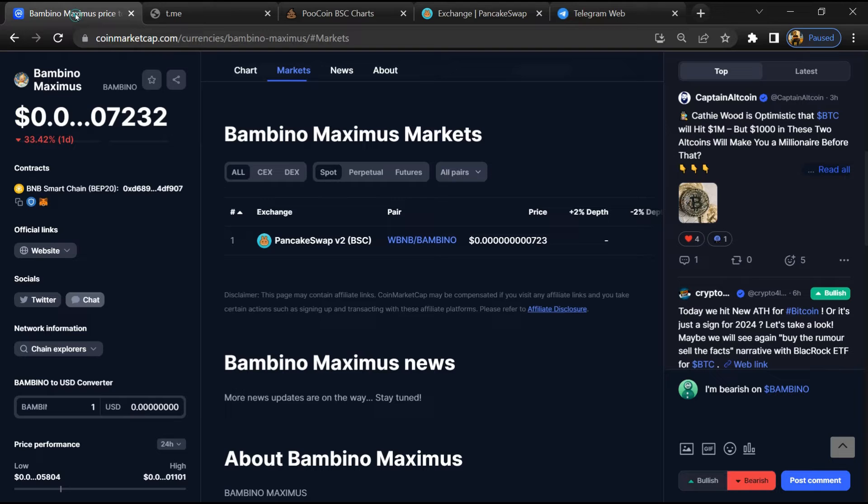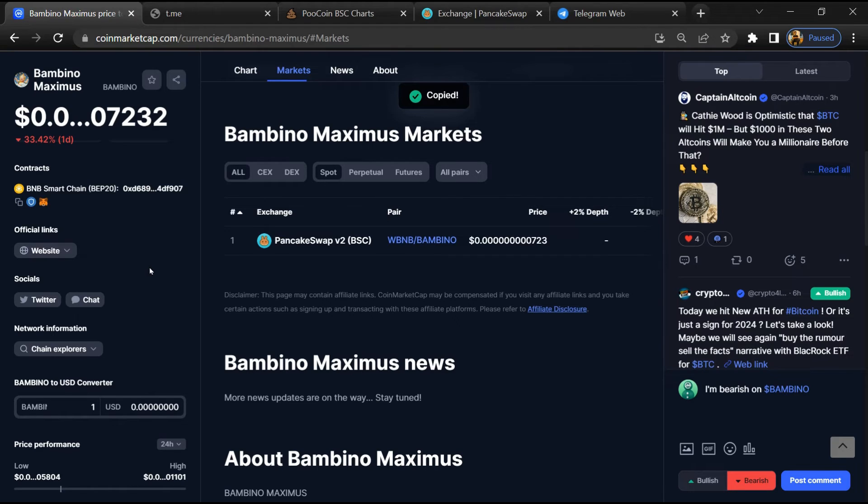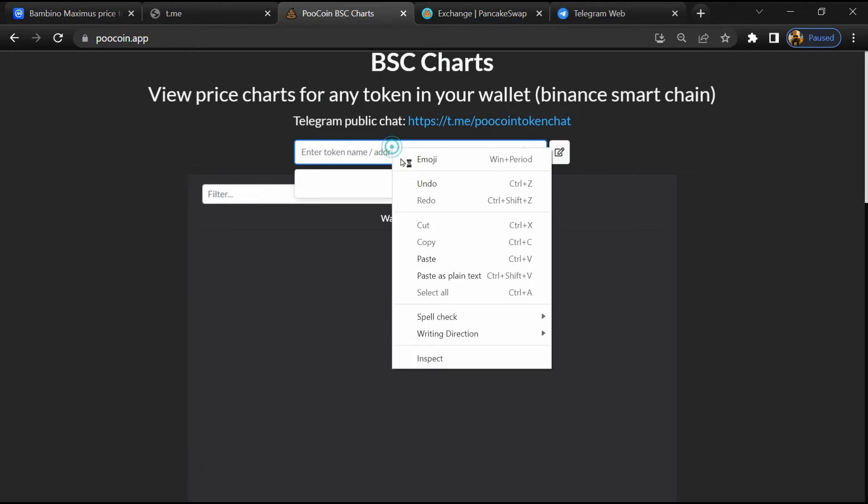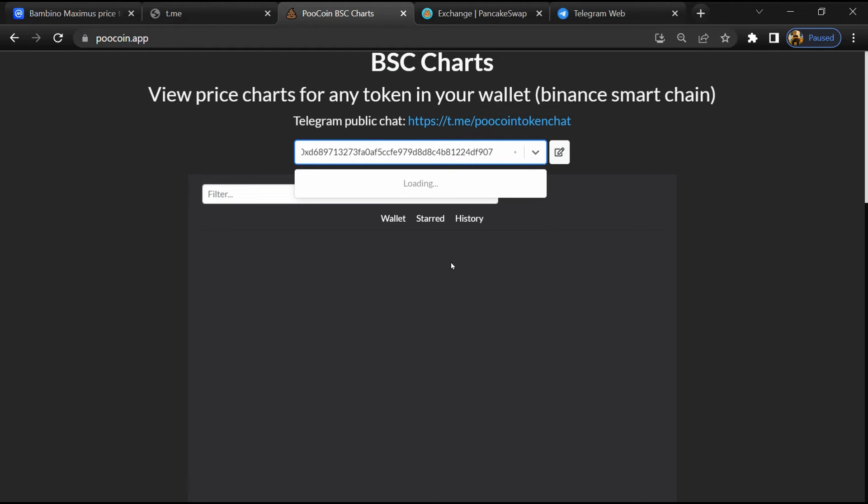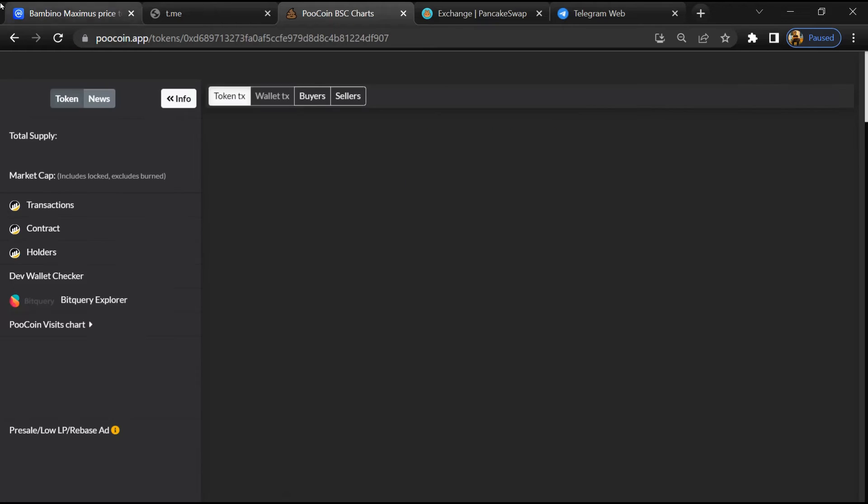After that, go to CoinMarketCap and copy this address. Then open PooCoin exchange and paste the address. Then you will open this token.